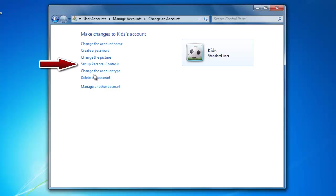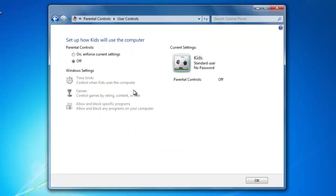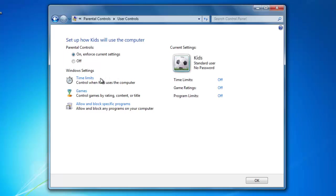Let's set up some parental controls on our new kids account. To do that, double click on the account that you would like to add the parental controls to. In the next screen, we will need to select On Enforce Current Settings. Now we are able to control the time limits, games they can use, and what programs they are allowed to use.